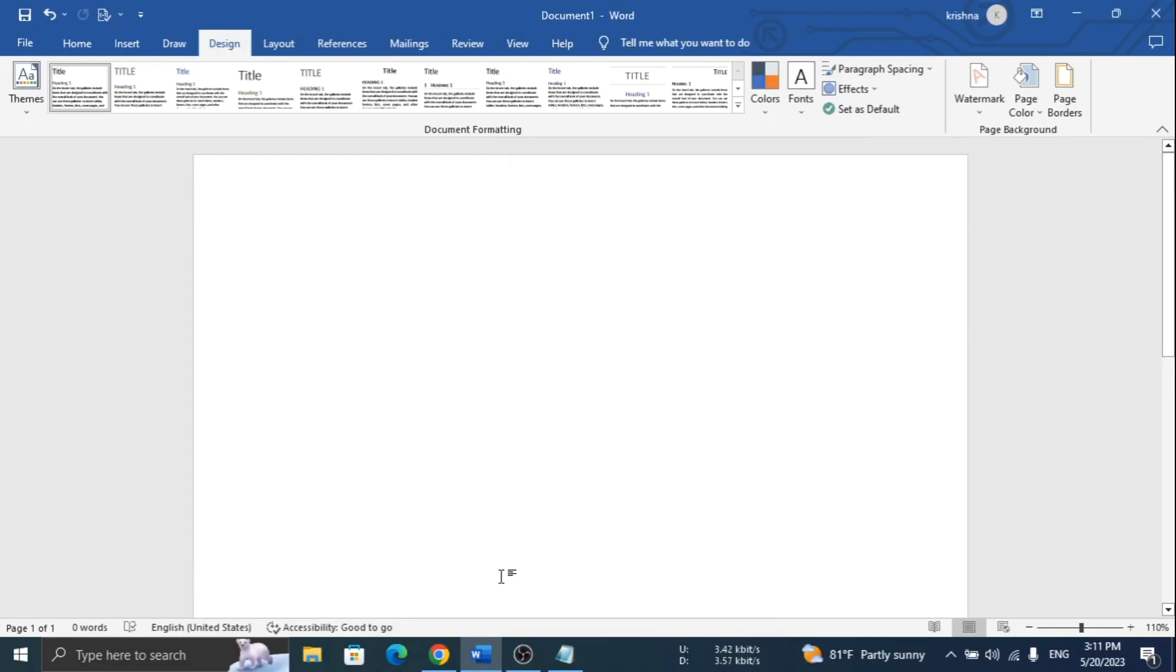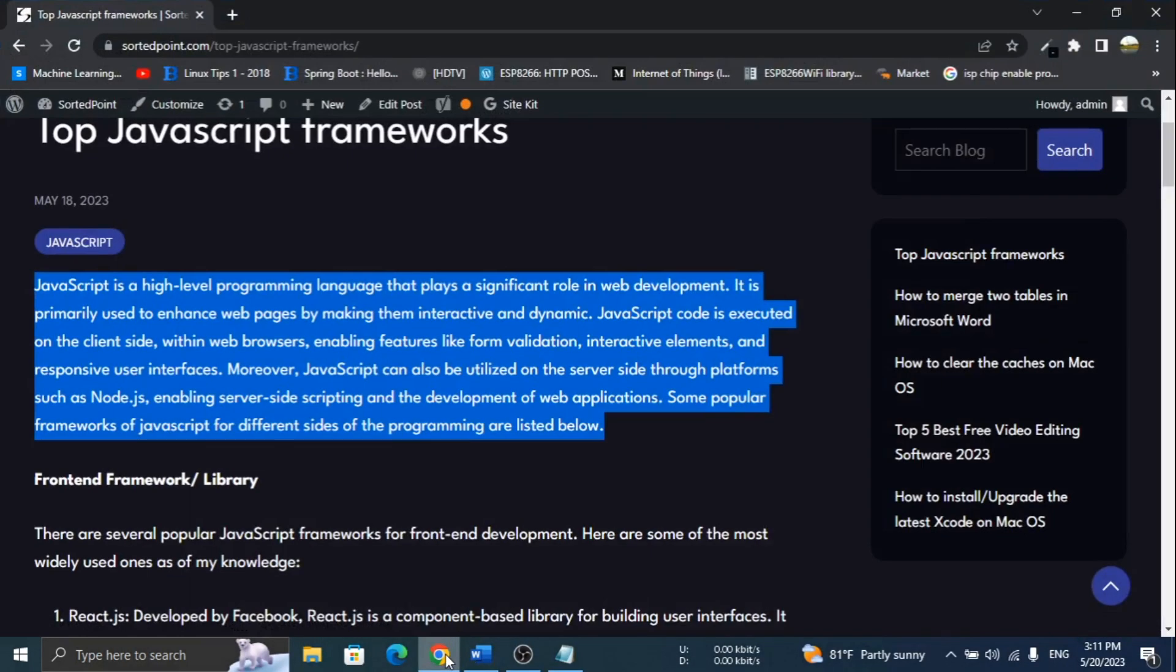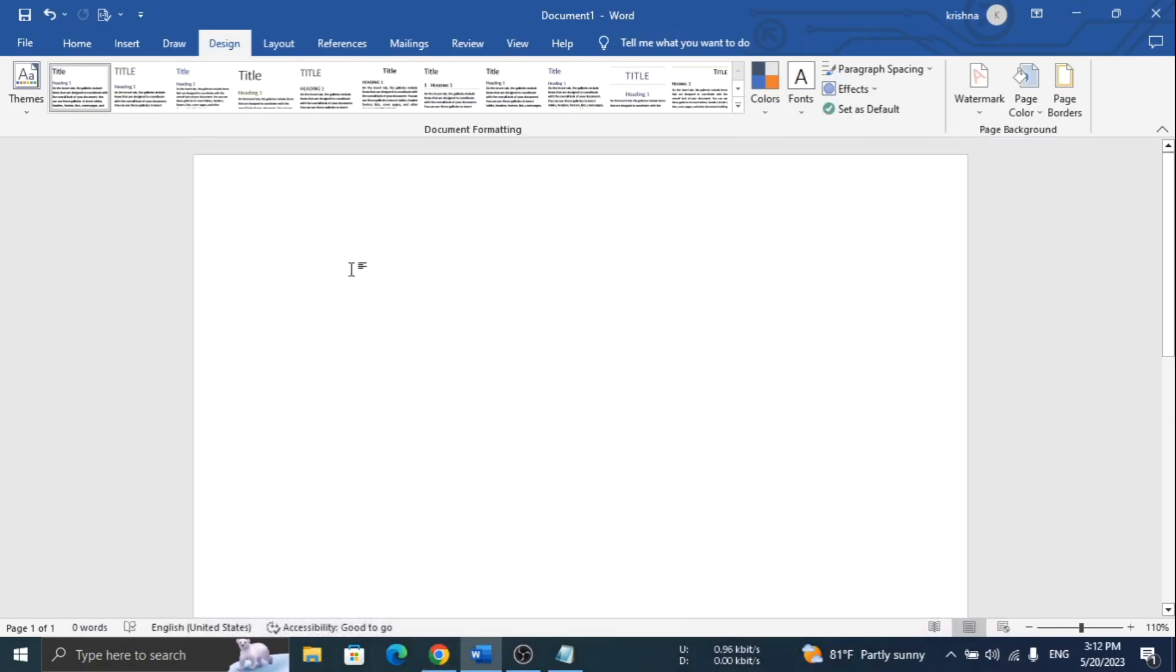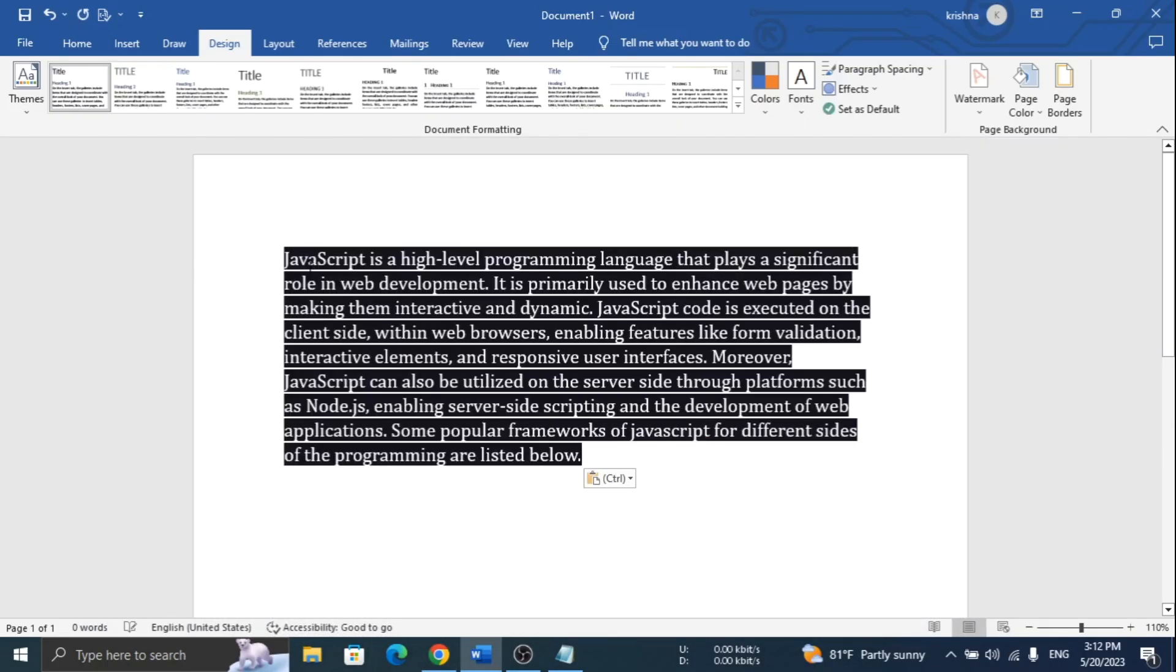If you are getting styling of the source content and black color while copying content from a website, don't worry. In this video, I will show three methods to remove it. Let's start.